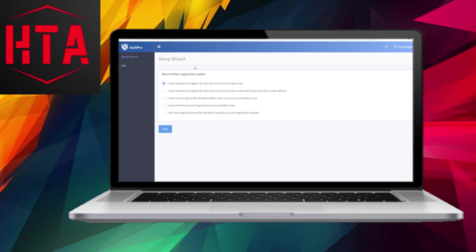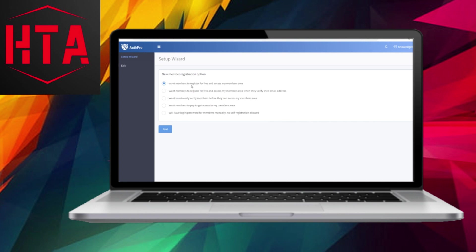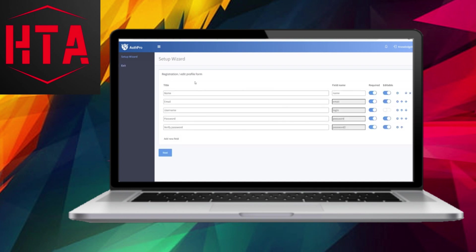Now that your account has been successfully created, you can proceed to the Setup Wizard. Here, it is crucial to pay close attention as this step connects your AuthPro account with Google Sites, enabling you to use their login features. You will be asked to choose the Member Registration option. You have the choice of allowing members to register for free and access the members area directly or requiring them to verify their email before accessing.